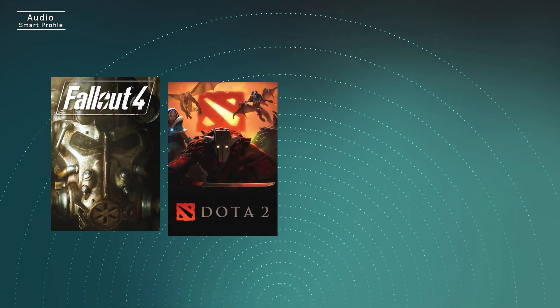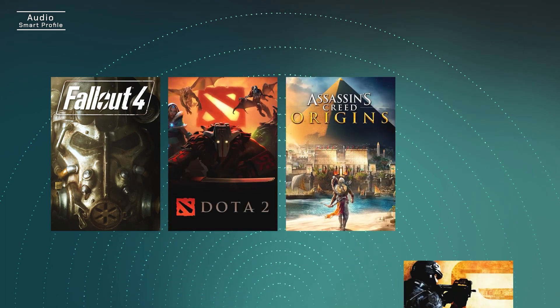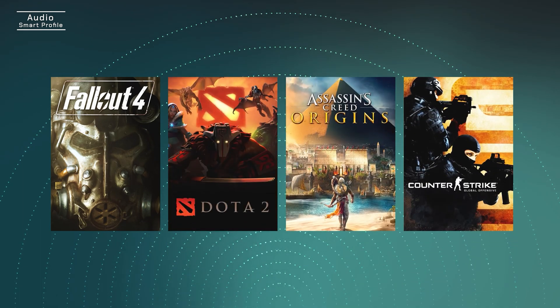For you gamers out there, Nihimic takes Smart Profile one step further. Not only will it detect if you're playing a game, but it'll also recognize if you're playing an RPG, a MOBA, FPS, or any other video game. Always hear what matters most so you have that edge on the competition.